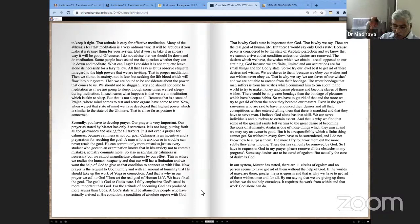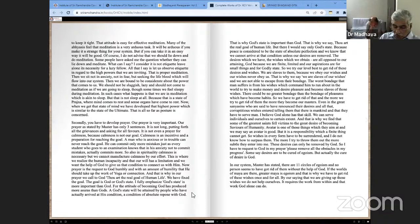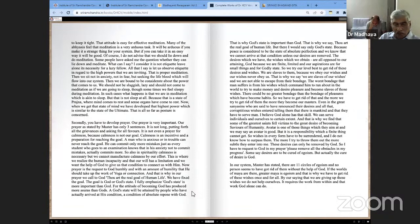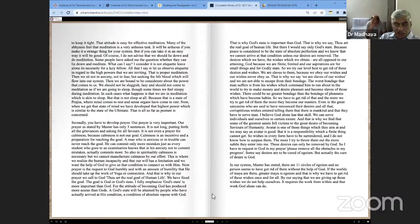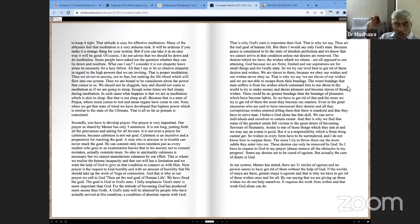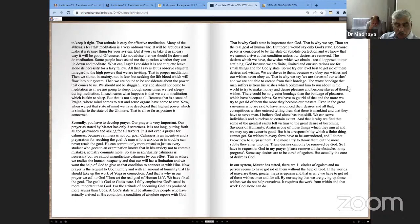I fully emphasize God's state is more important than God. The attitude of becoming God has produced more Asuras than Gods. God's state will be attained by people who actually arrive at His condition, a condition of absolute repose with God. That is why God's state is important. That is why we say, Thou art the real goal of human life. I would say only God's state, because peace is considered to be a state of absolute perfection. We know we cannot arrive at that condition unless our desires are removed. The desires which we have, the wishes we obtain, are all opposed to retaining God. Because we are finite, limited, and our aspirations are small, for small things and for godly state. We try our level best to get rid of these desires and wishes.